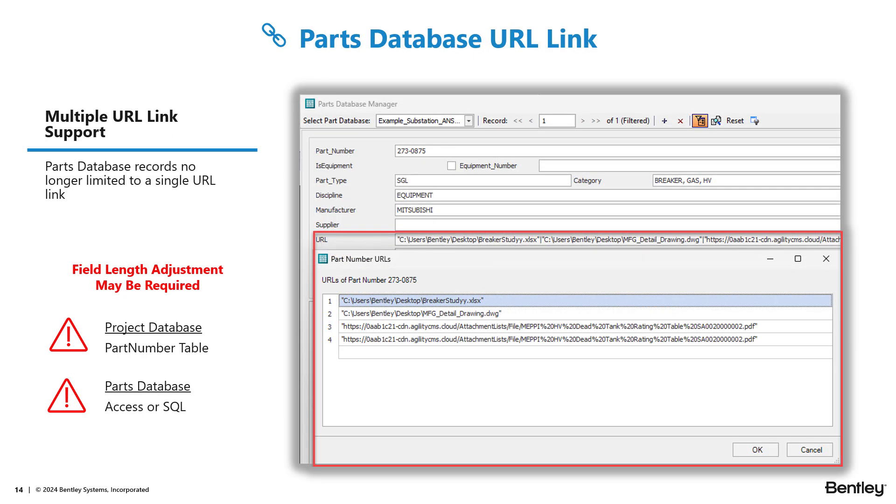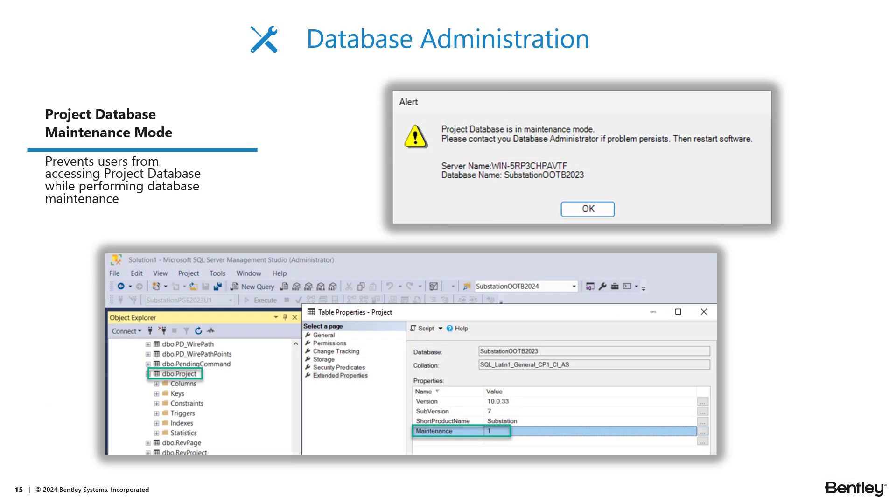Our parts database URL link has been enhanced. It now supports multiple URL links. However, if you're looking at implementing this, you may need to change the configuration, the field links for your part number table and in your parts database.